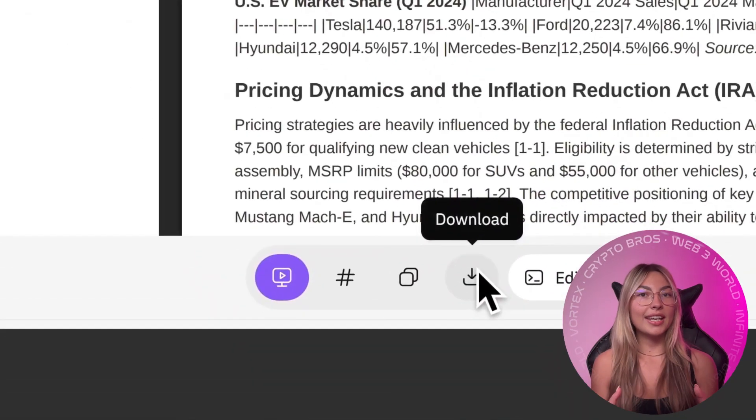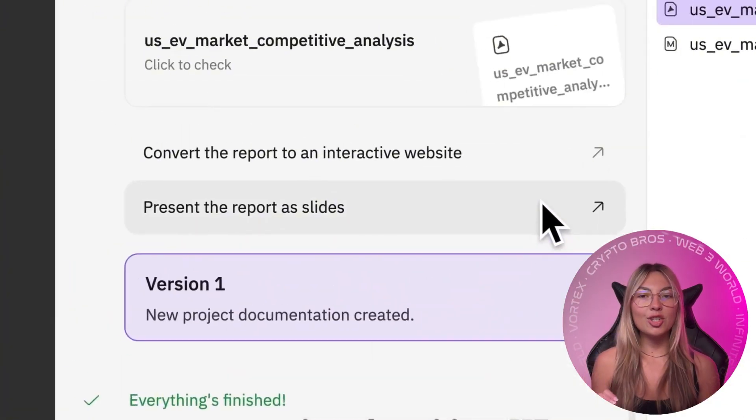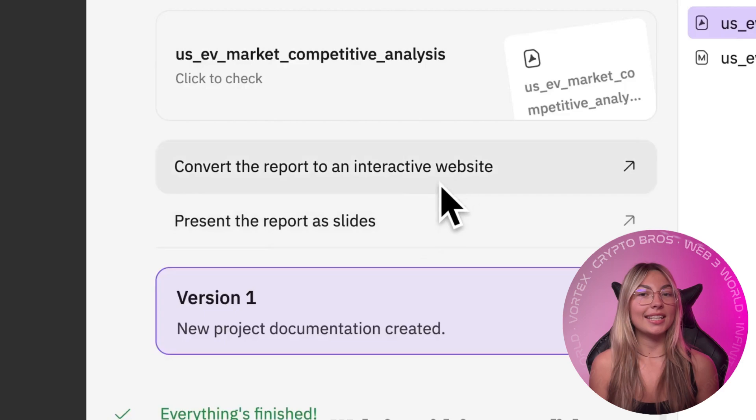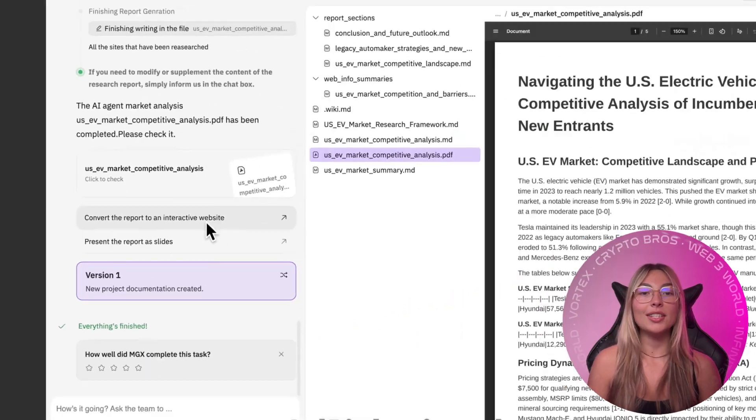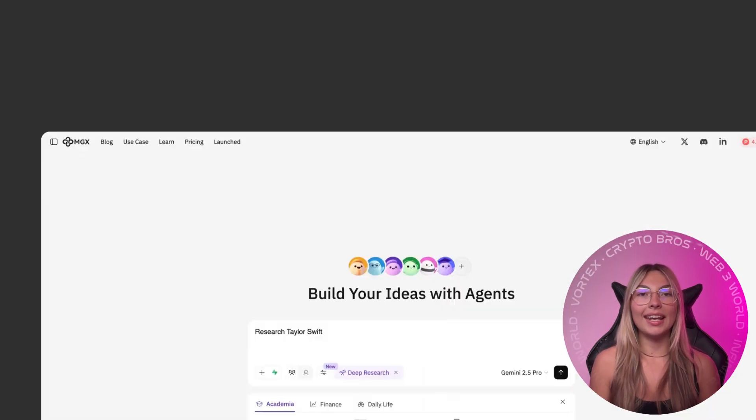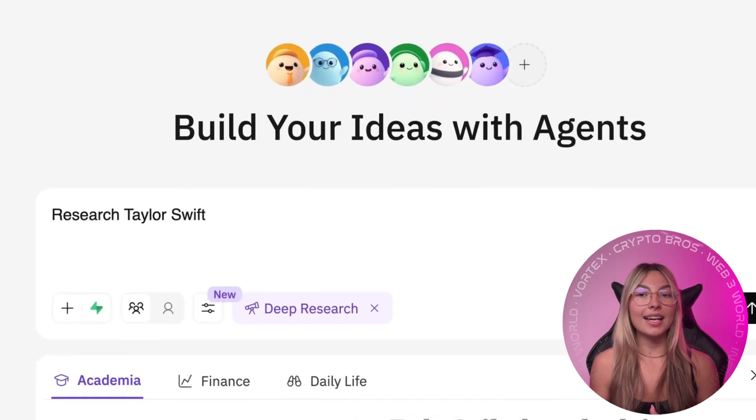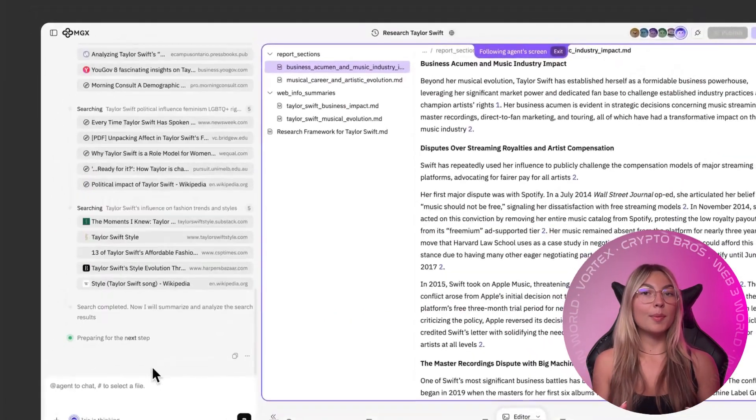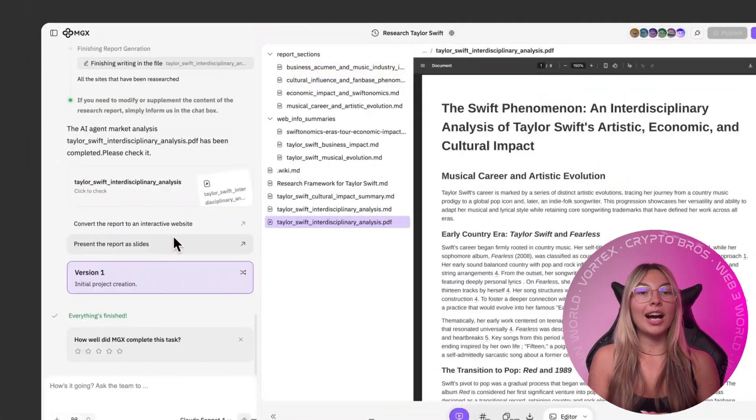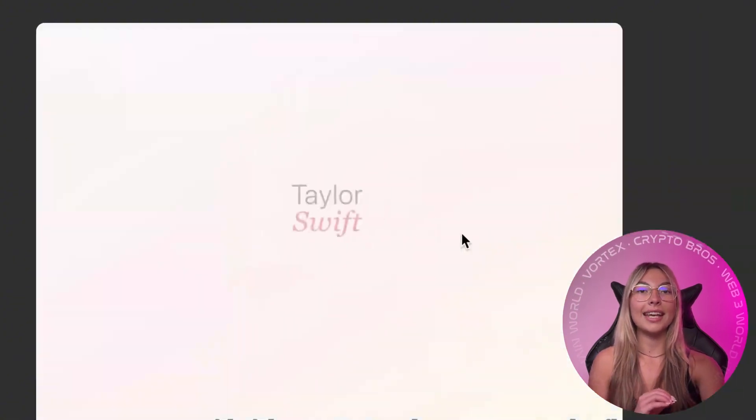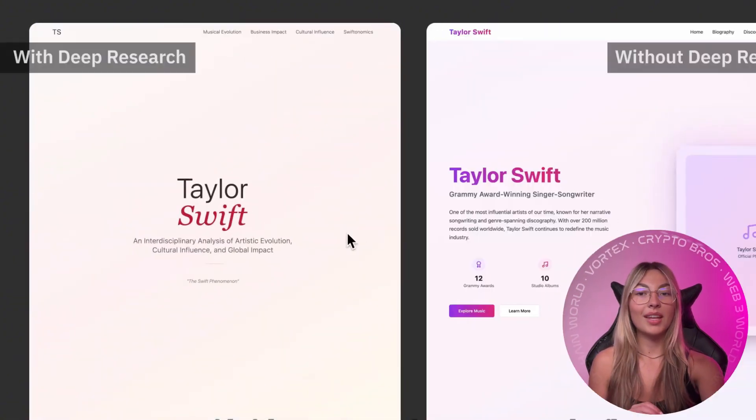To recap, MGX, built on MetaGPT and open menus, is your AI-powered dev company in a chat. Iris finds insights, race mode boosts quality, and Supabase ensures your apps are fully deployable from day one.